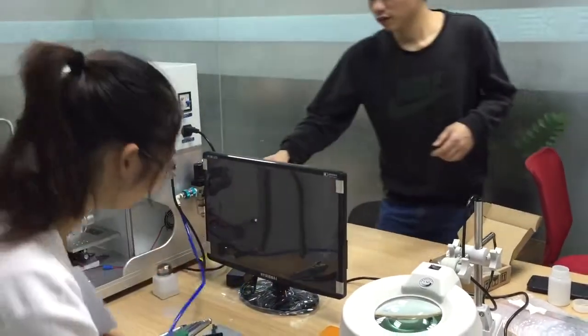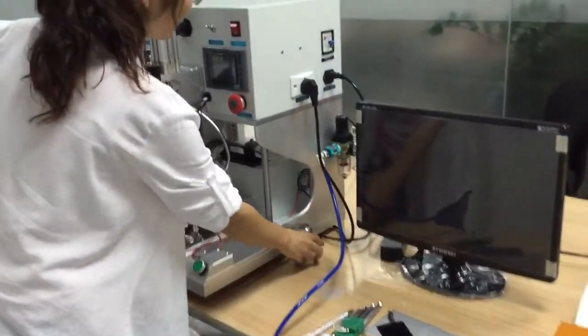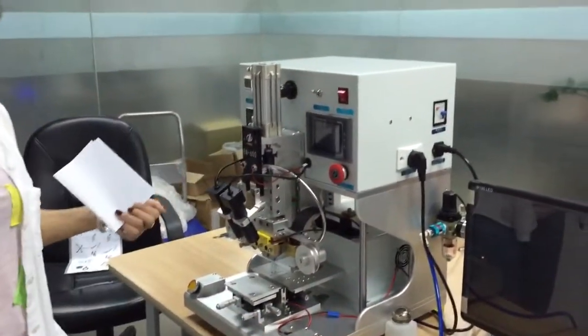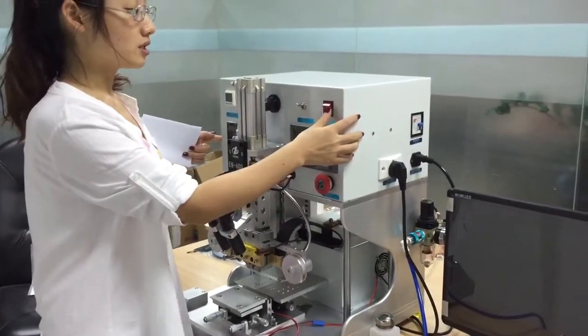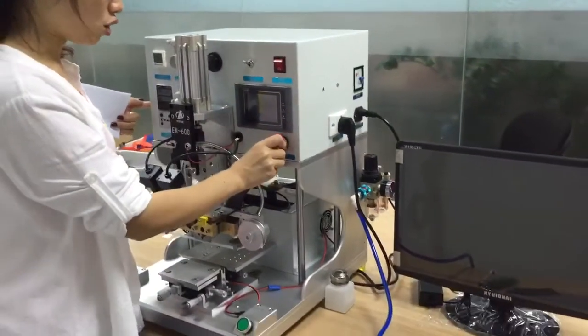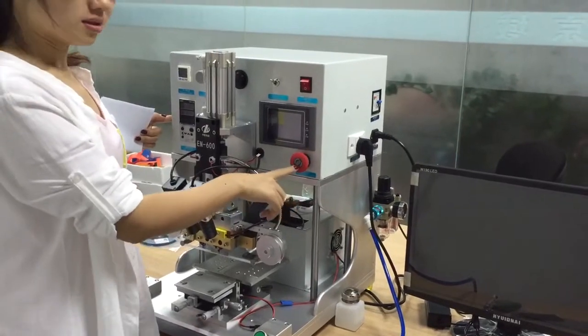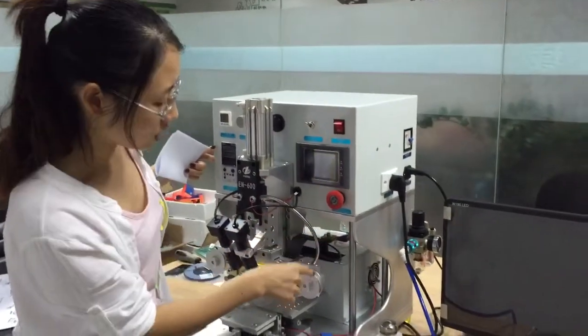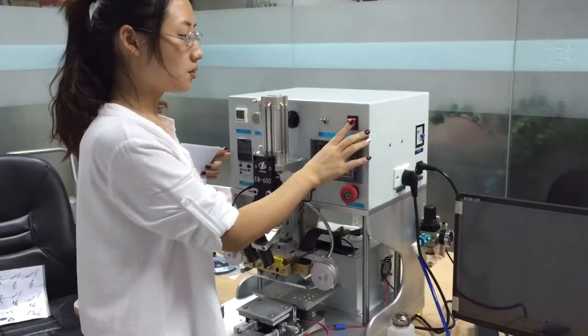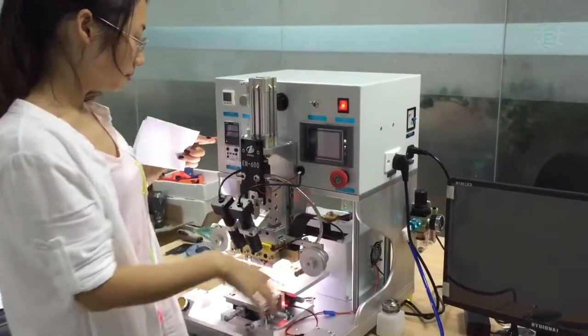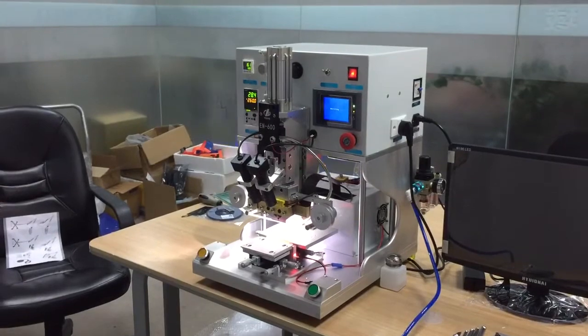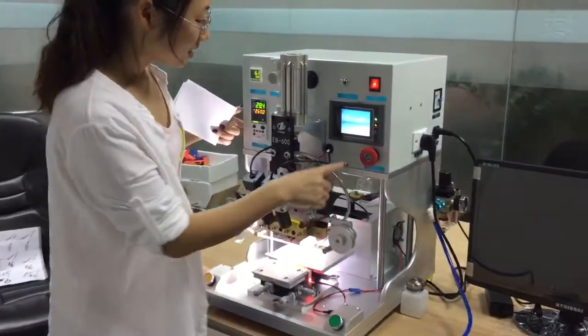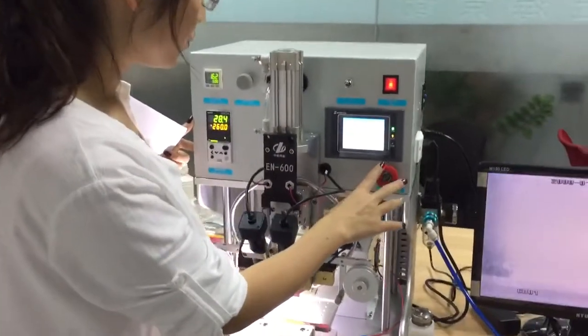Don't worry about that. And now we will turn on the machine. First, we turn on the stop emergency button. We turn on the emergency button. Later, we will turn on the power cable.